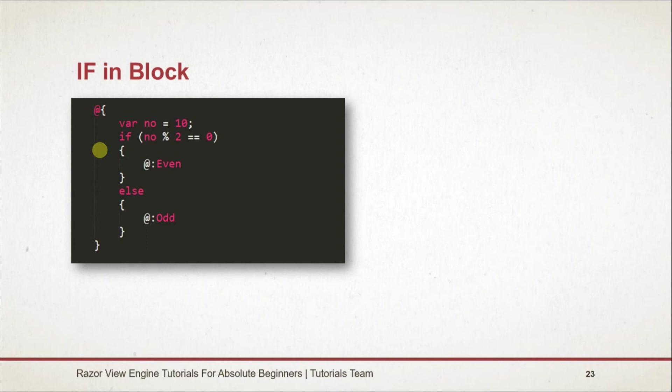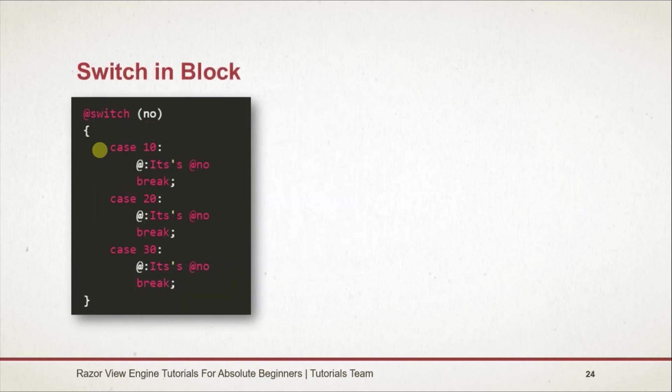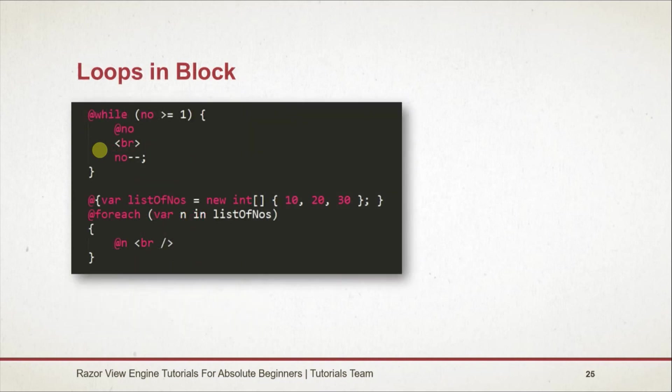In this example we used if statement in code block. For only switch case statement, use the same syntax as C# with prefix @ sign on switch. We can also put the entire switch statement in code block like if statement. Like switch, we can also use loops with only @ sign. We can also use HTML tags in this way.